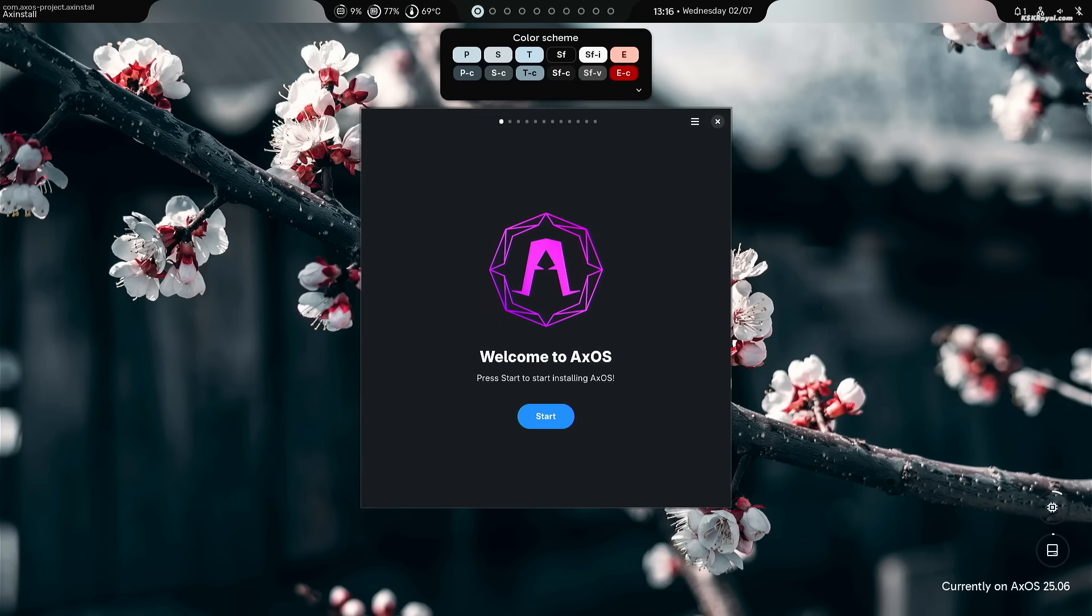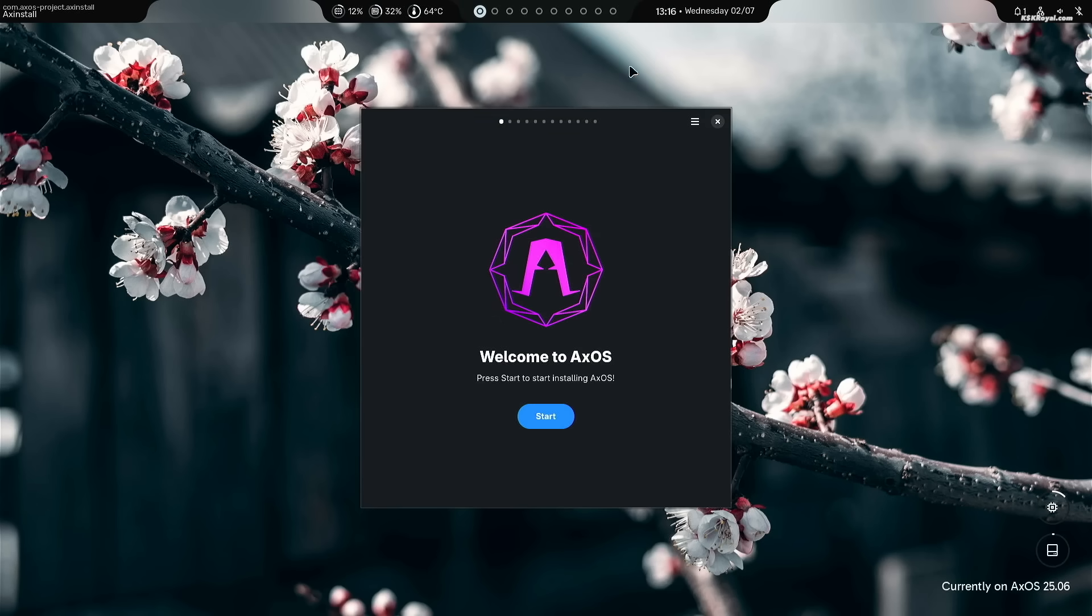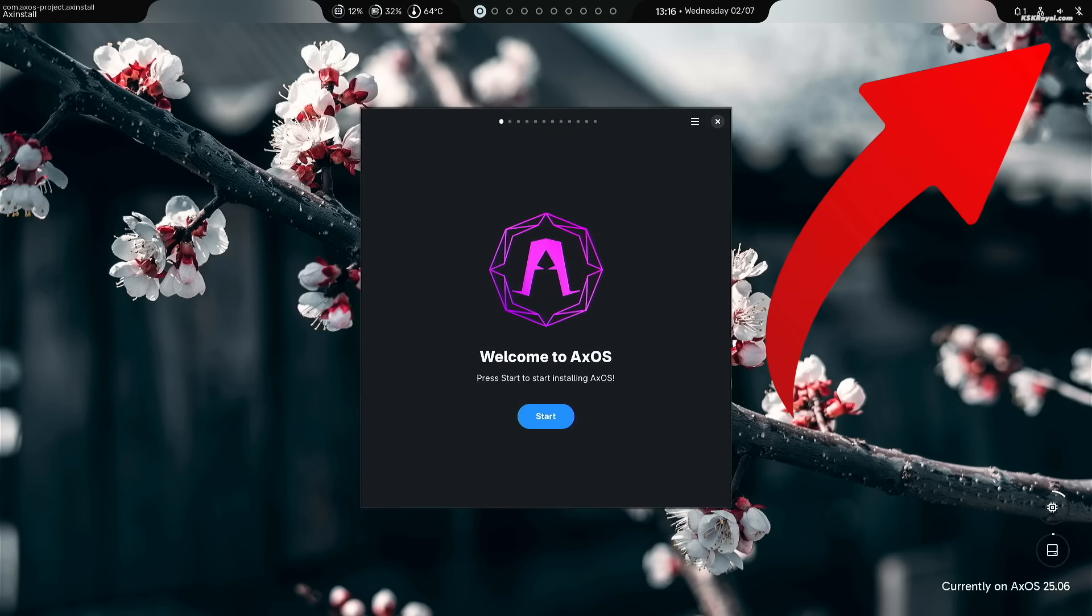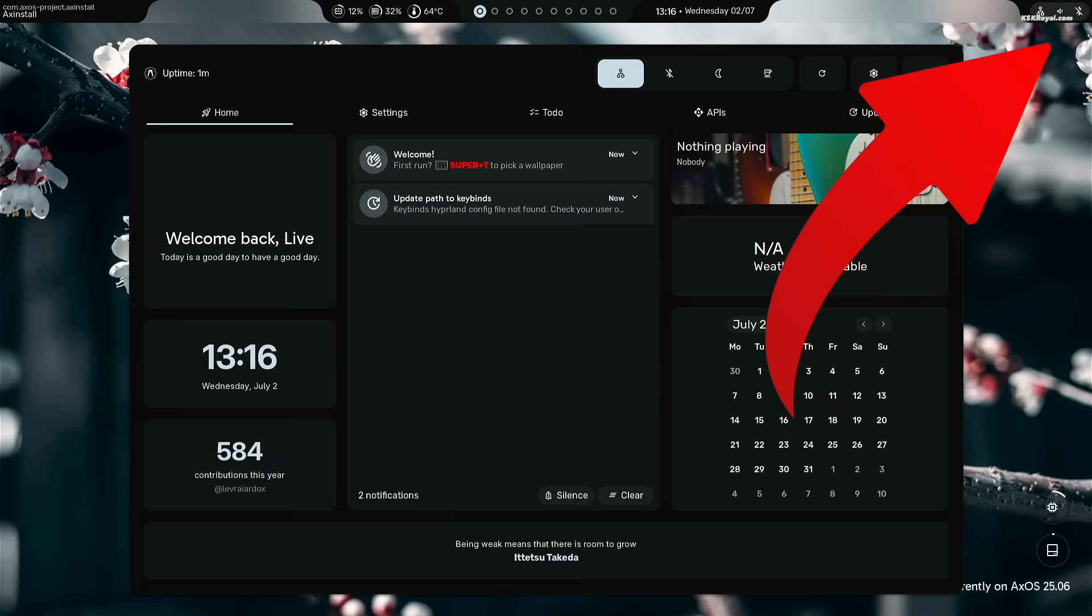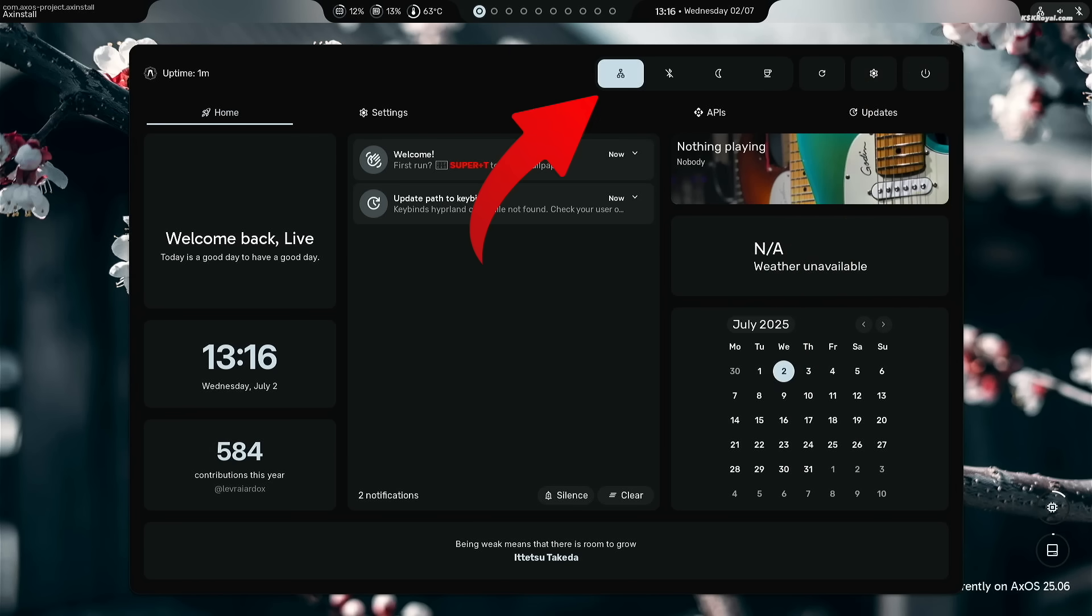Once it boots, click the top right corner to open the control center. Then connect your system to the internet using Wi-Fi or Ethernet cable.